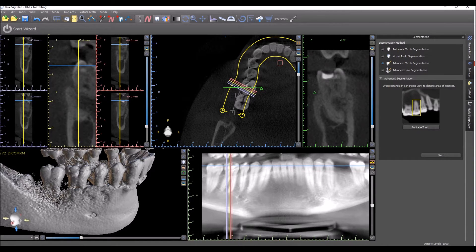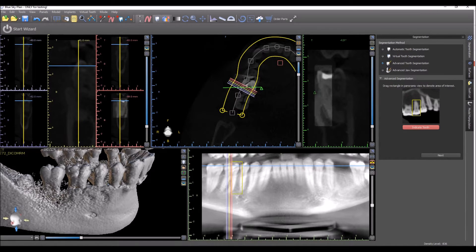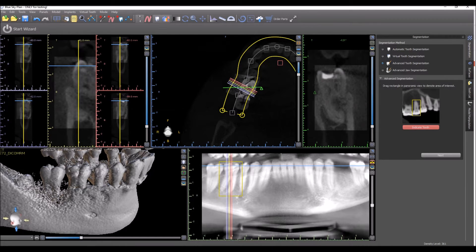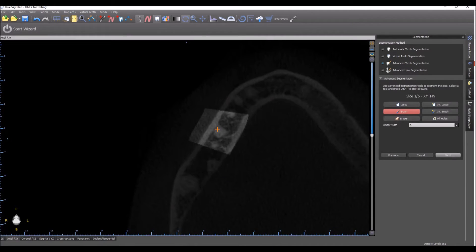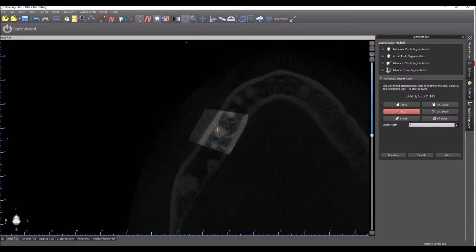The process starts by pressing the Indicate Tooth button and drawing a rectangle around the tooth that you would like to extract or segment. Pressing Next brings up our segmentation panel. We can see that the software is going to show us five slices. Here we're going to indicate where the tooth is, and after we do the five slices, the software is going to compute the rest.